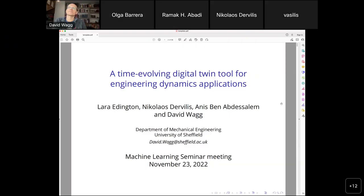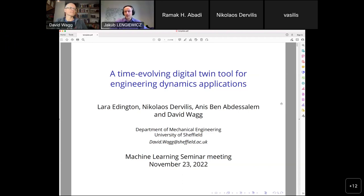Good morning, everybody, welcome to our machine learning seminar. Today we have the pleasure of a talk from Professor David, who is a professor of dynamics at the University of Sheffield, and who will be supported in the discussion by Professor Nicolas D'Avrilis. The title of the presentation is already visible on the screen, so not to lose any more time, David, the virtual floor is yours.